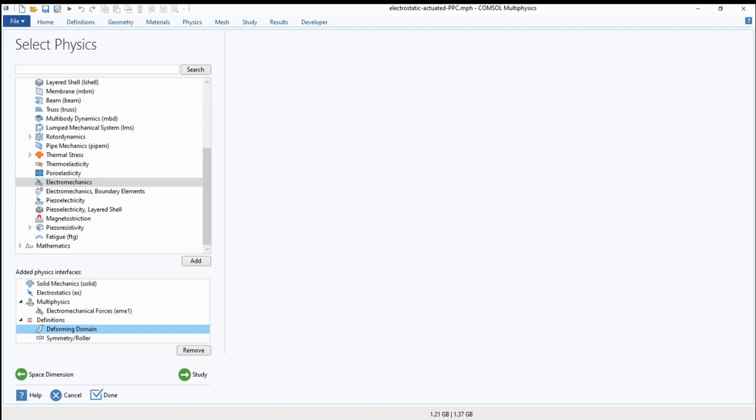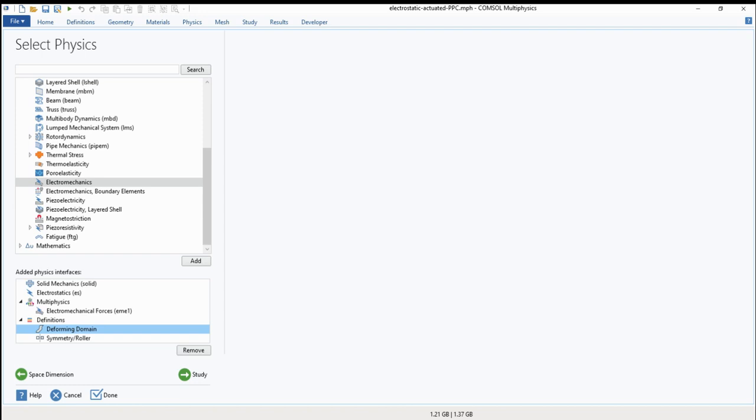There is something in the parallel plate capacitors called voltage pull-in. If you didn't add the deforming domain, this concept will not be visualized because the simulator will take the first result as a reference and will continue solving using it. But if you add the deforming domain, it will start for each iteration or for each parametric sweep, the simulator will start calculating the forces from this point. So the voltage pull-in can be detected.